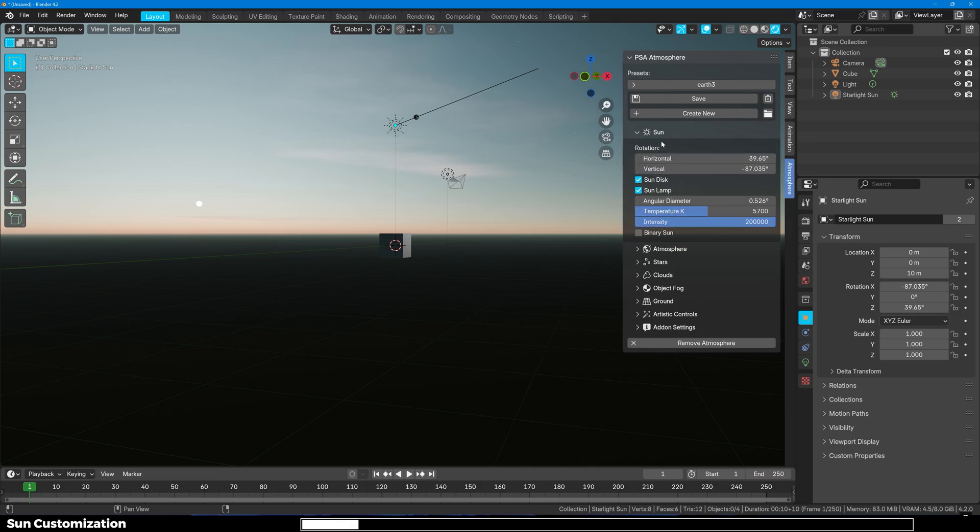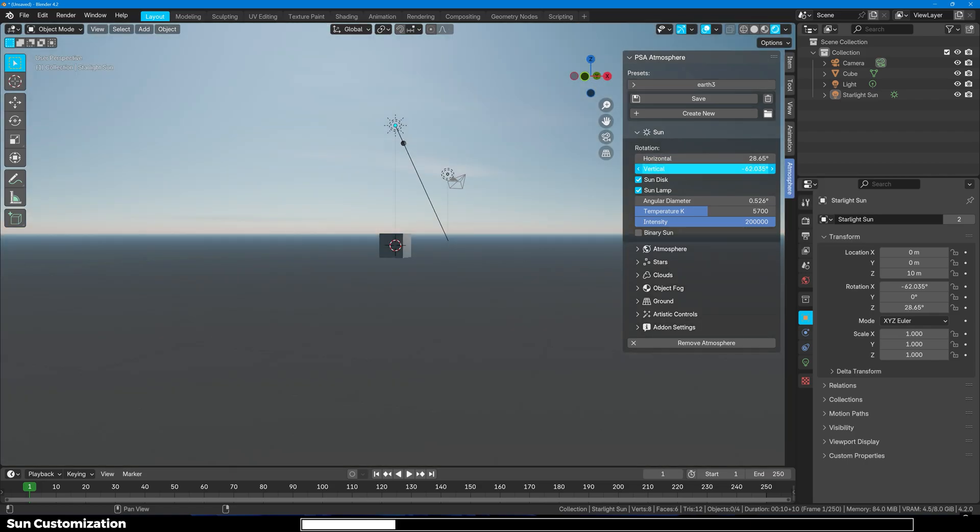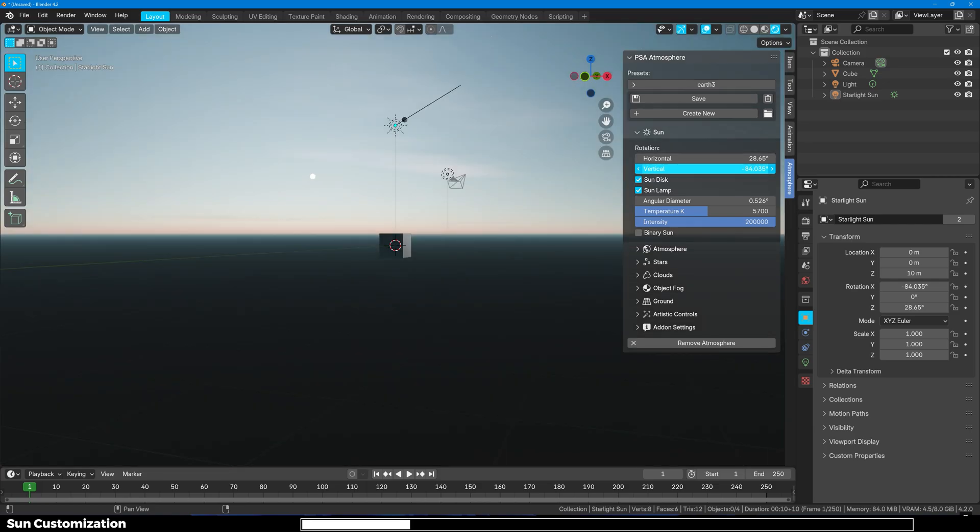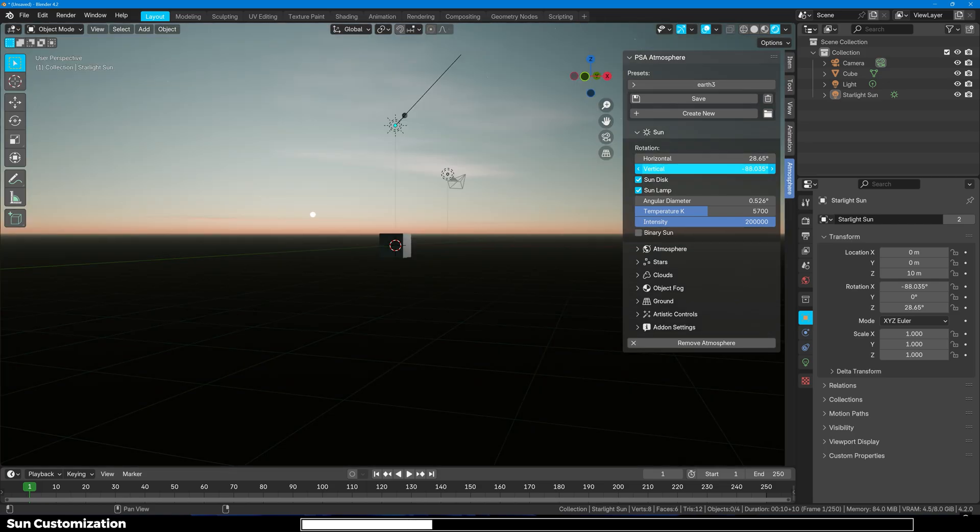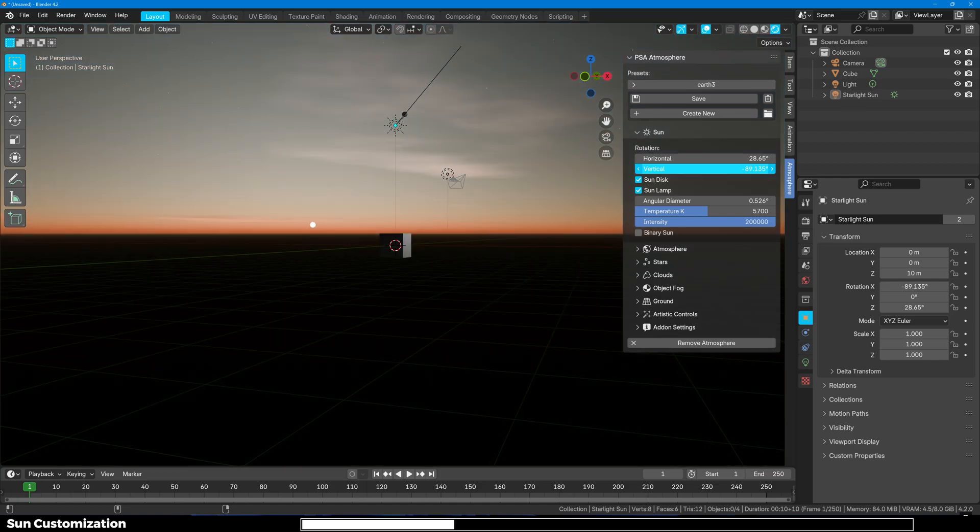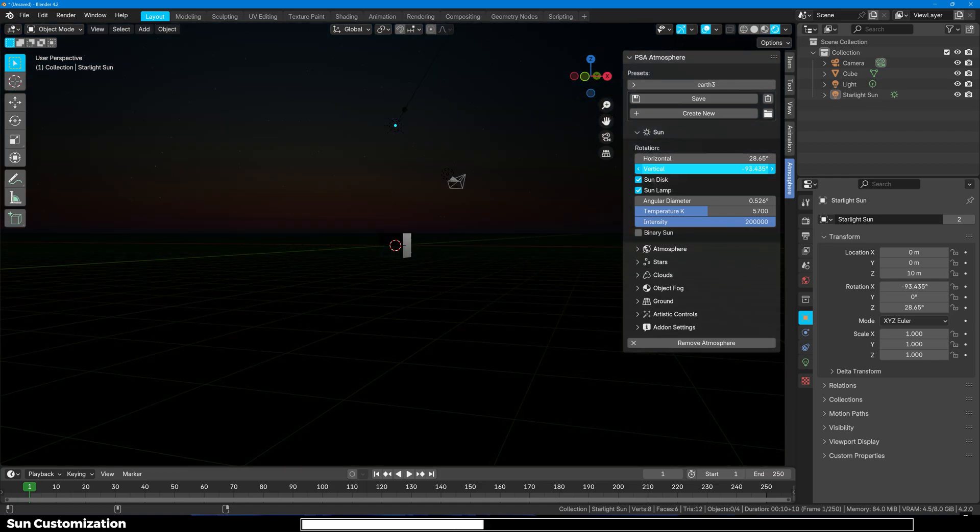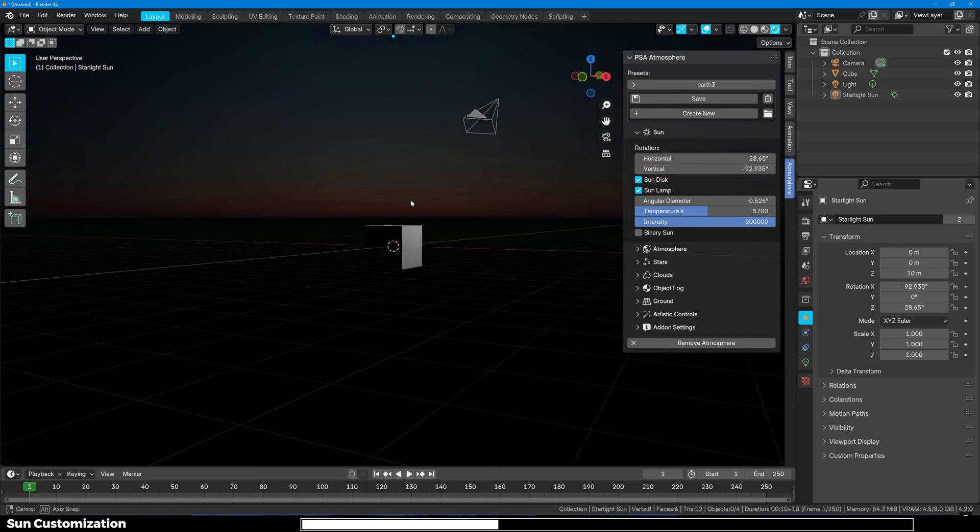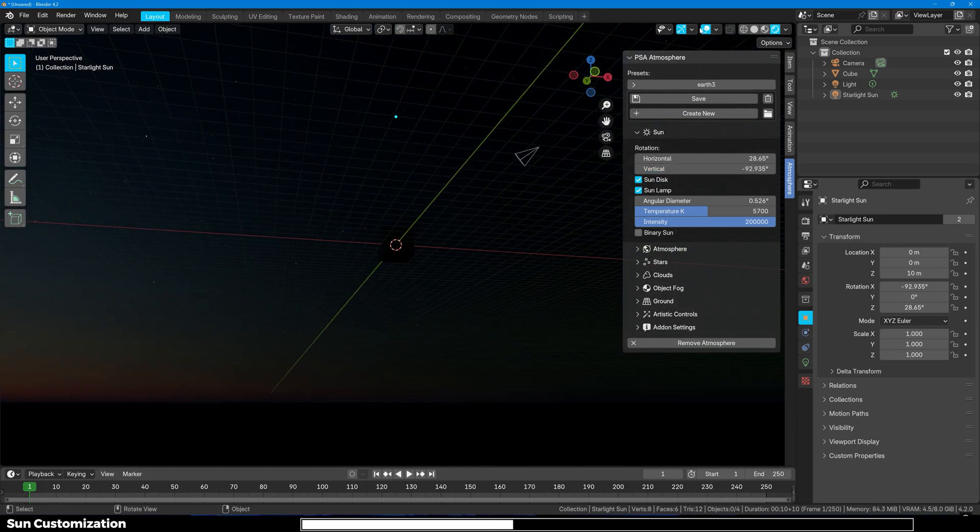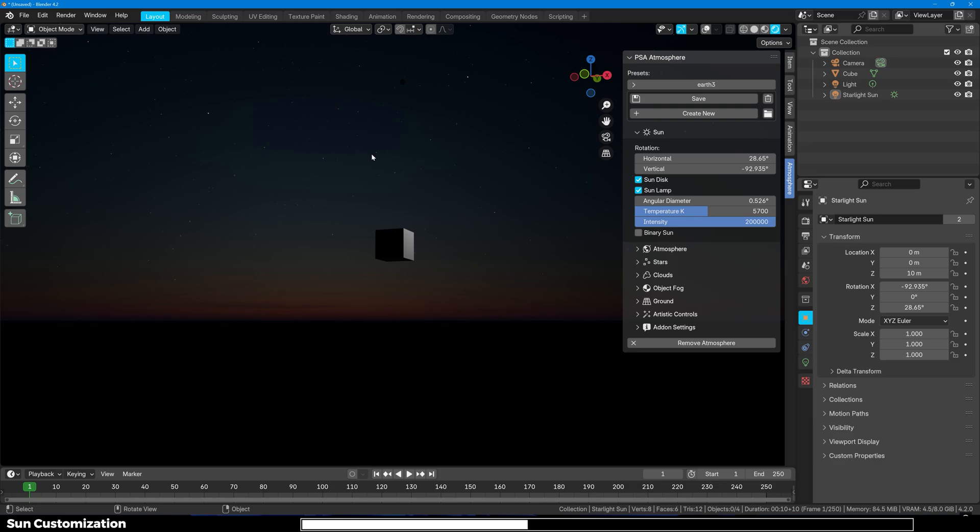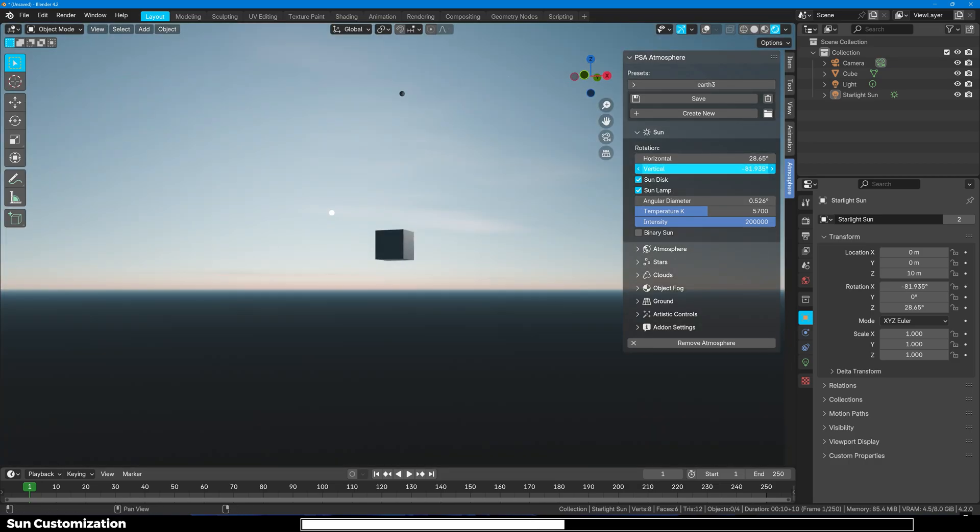Now we are going to customize it even further. First we have Sun where you can see that we have horizontal position of the sun and the vertical position which lets you control the cycle between day and night. You can come to night and you can see how beautiful it looks and the transition is amazing.